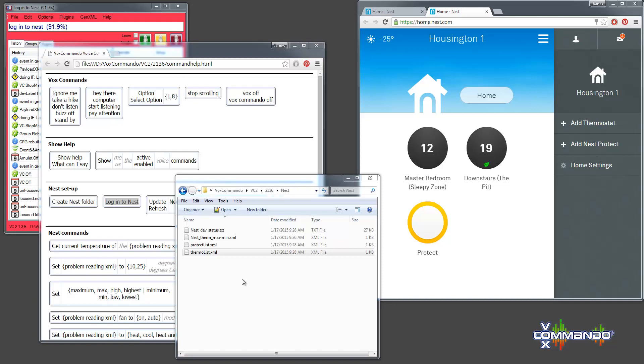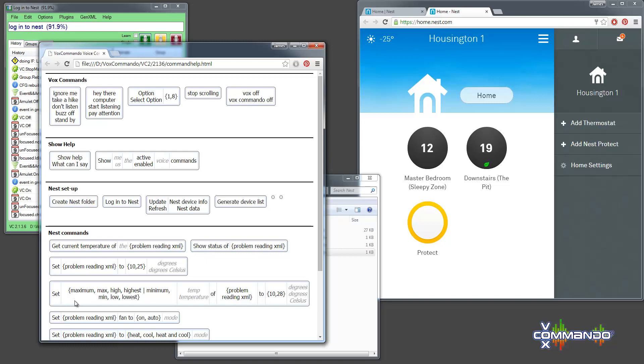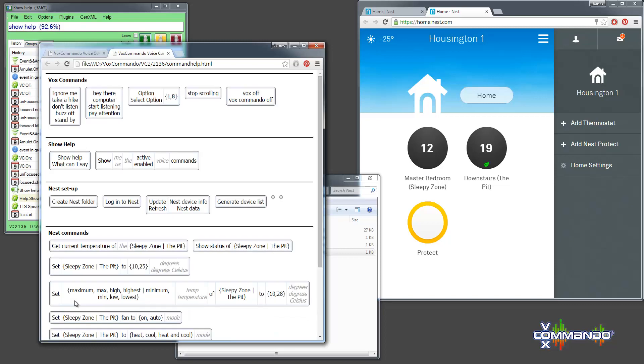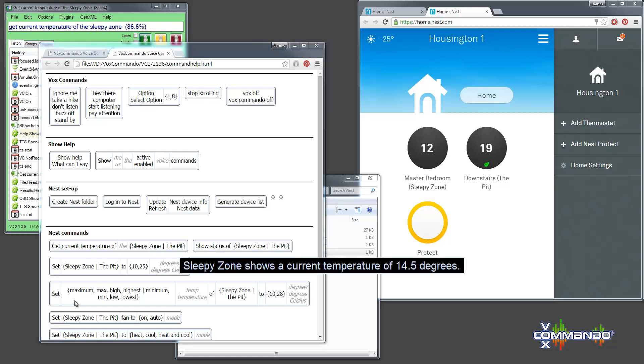So now if I say show help again, we'll have proper help including our new devices with their friendly names. Show help. These are all of the voice commands for this configuration. Get current temperature of the sleepy zone. Sleepy zone shows a current temperature of 14.5 degrees.